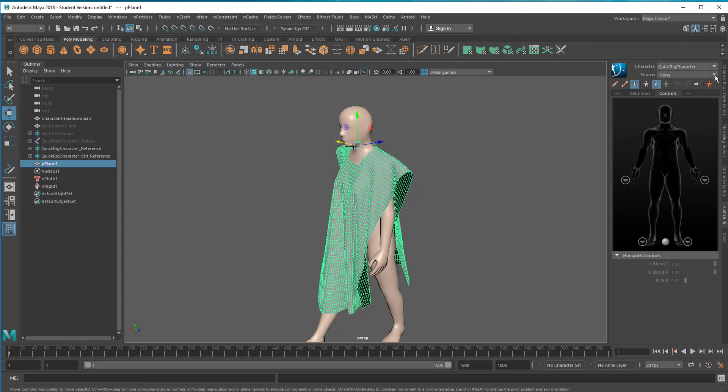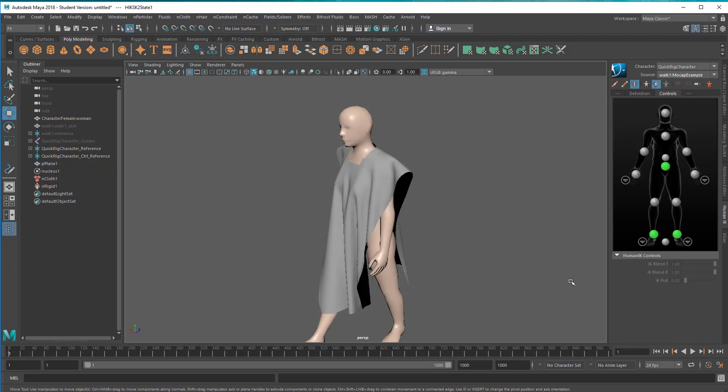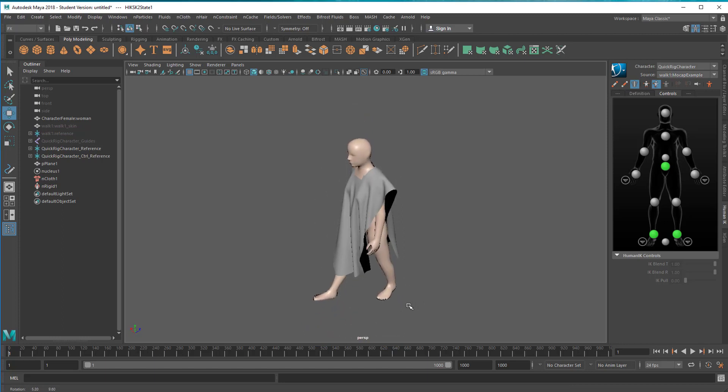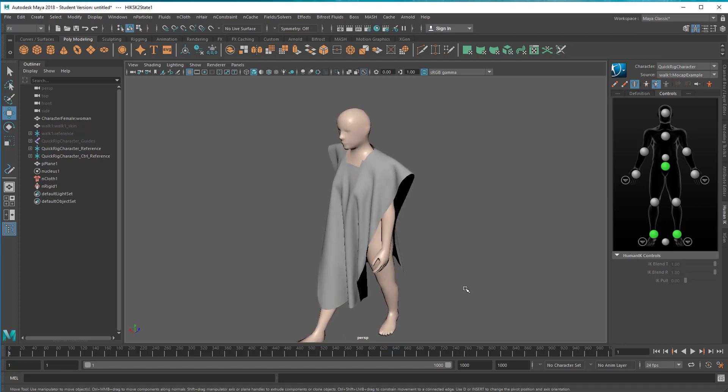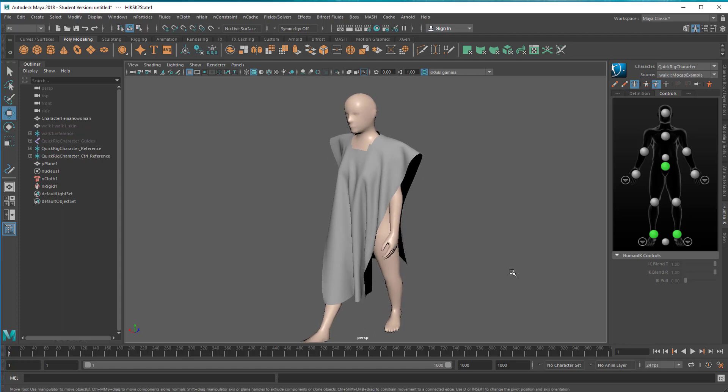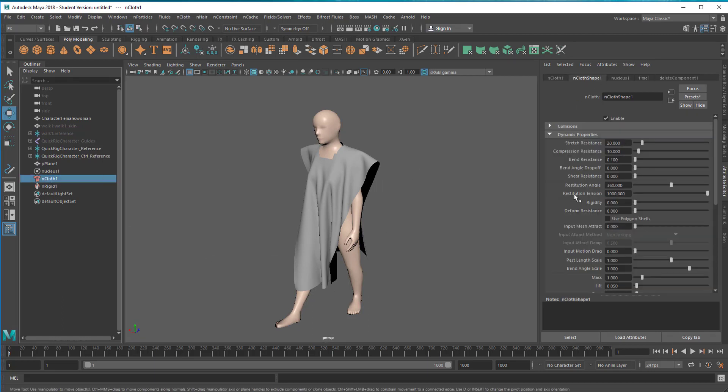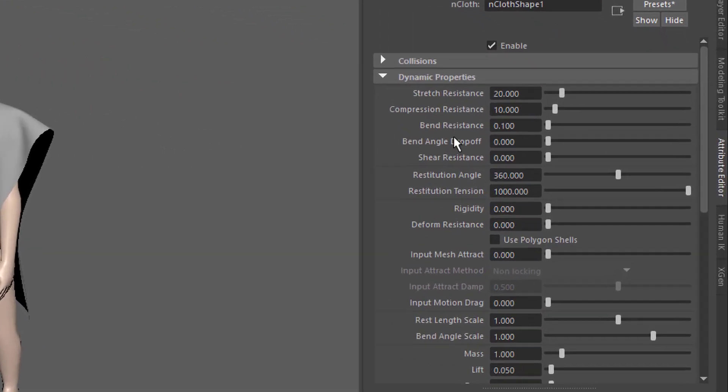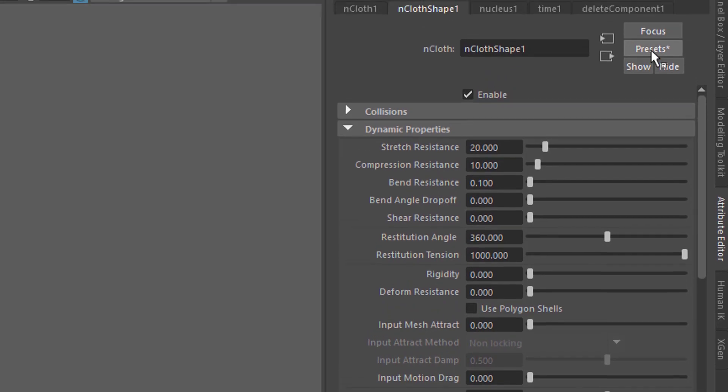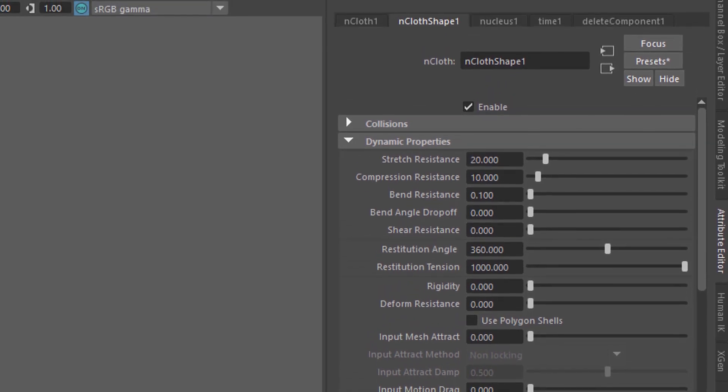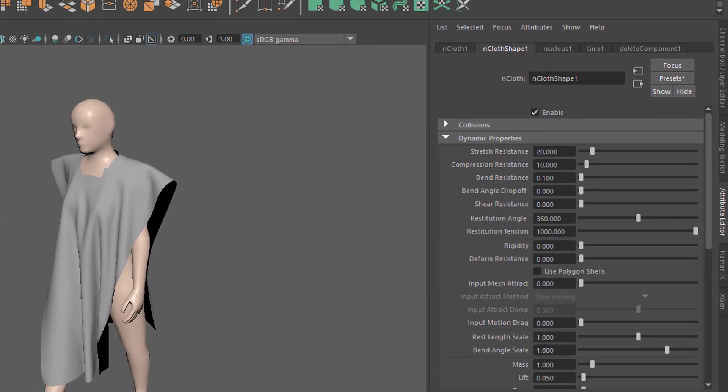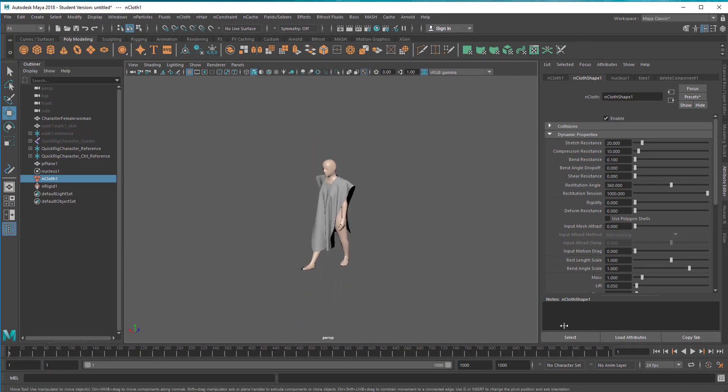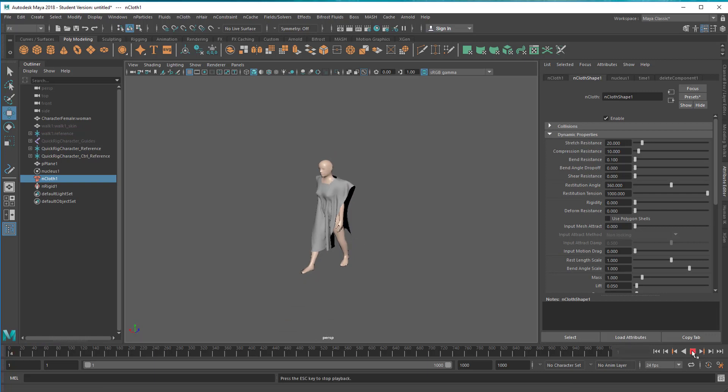Now we'll actually apply the walk again, the motion capture example. So she's starting to walk. Now many things can happen and I don't know what will happen, because it always depends on the resolution of the polygon cloth and lots of dynamic properties. When you select cloth you have the stretch resistance, the compression resistance, the bend resistance, the rigidity, the mass, the bend angle scale, the rest length scale, etc. Here you have the presets. Let's run the animation. It's not real time because the cloth always needs time to adapt.